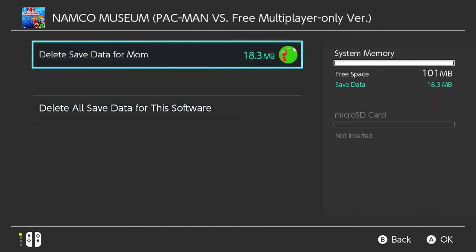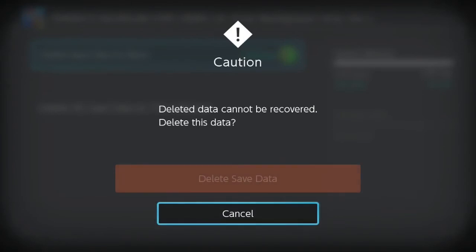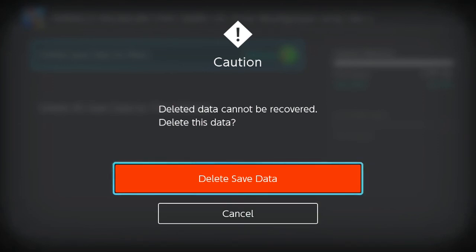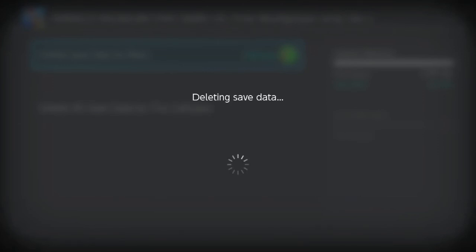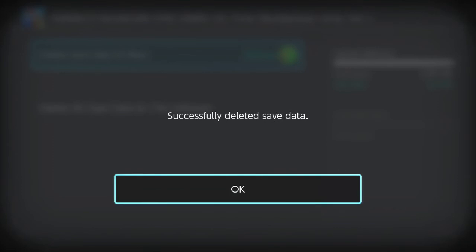I've got delete save data from mom — so make sure you ask mom before you delete anything or else you'll get in trouble. Go ahead and select delete save data.